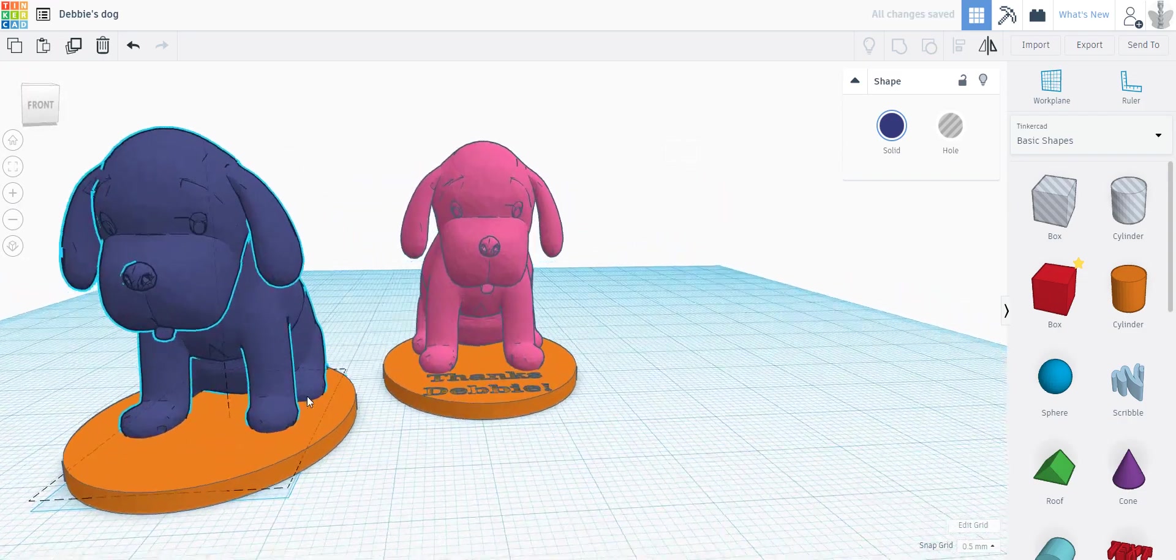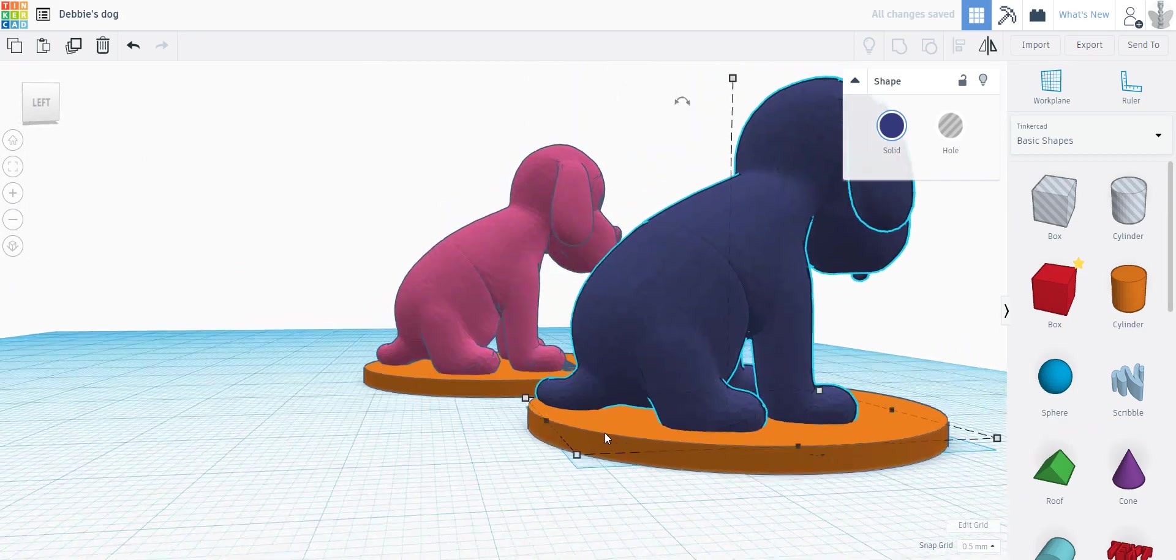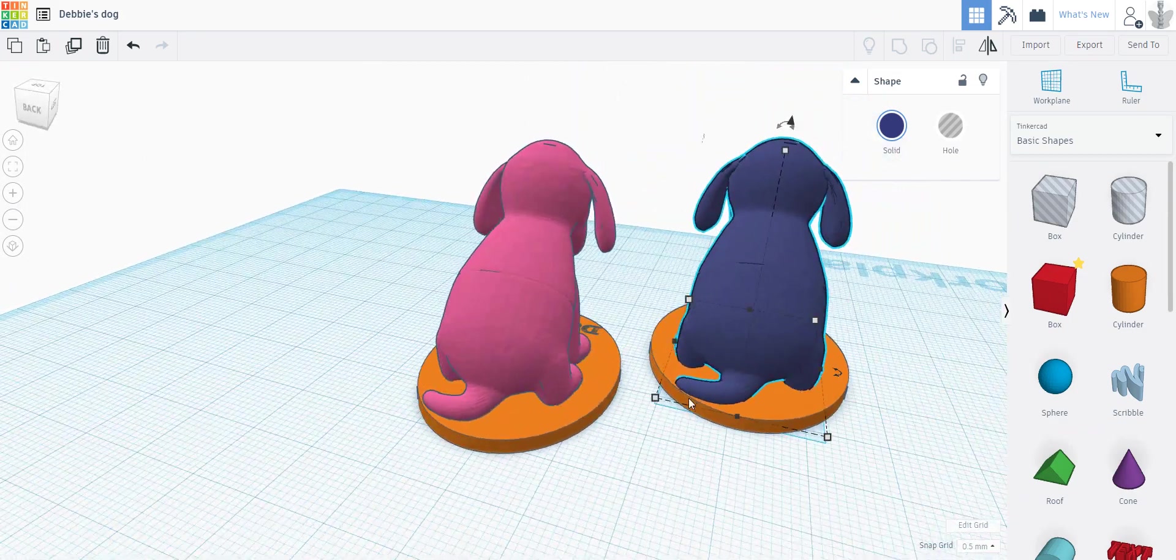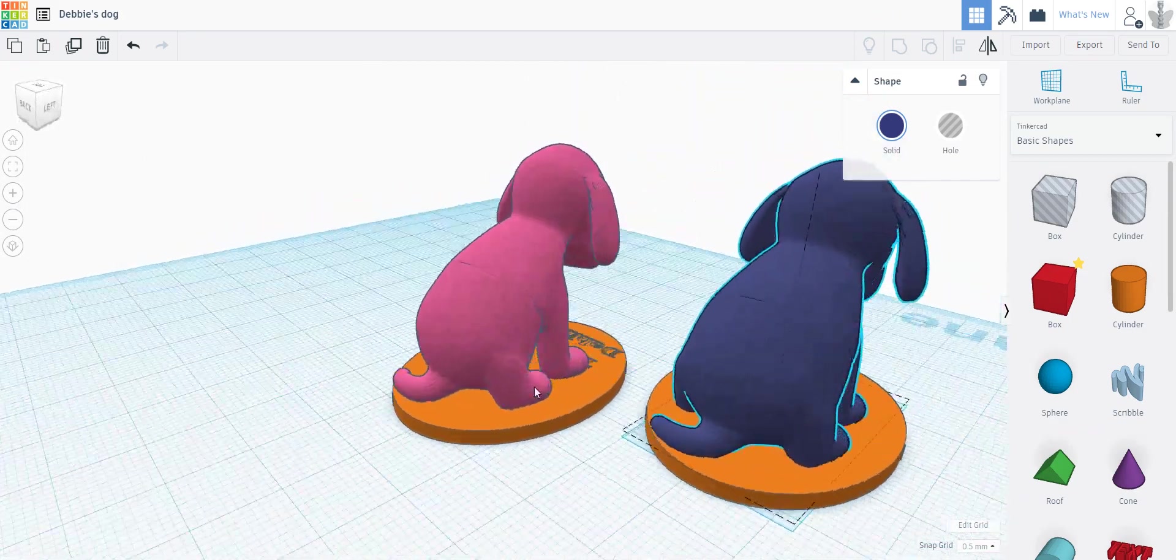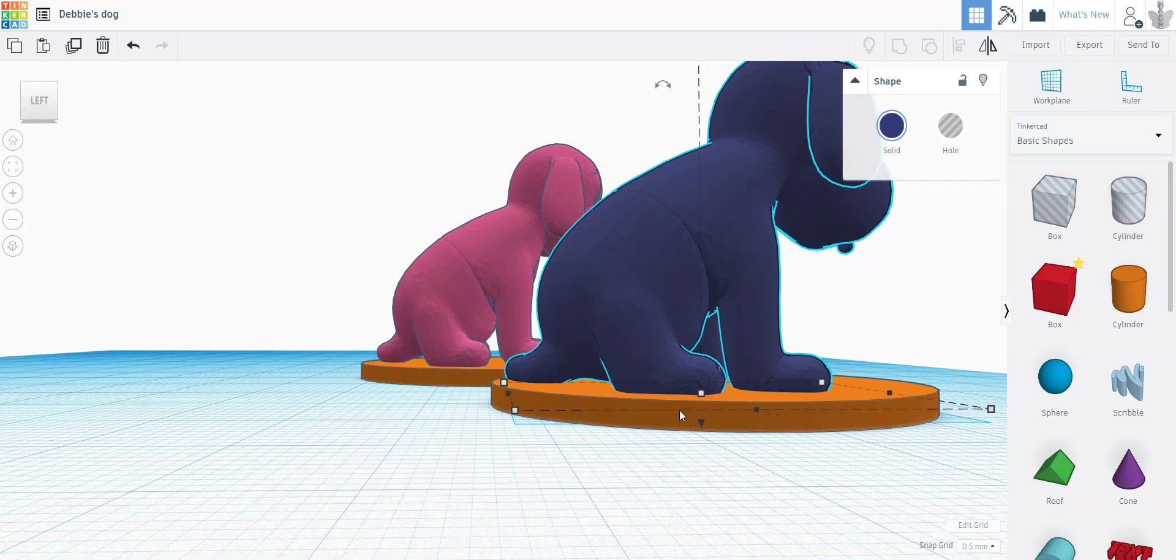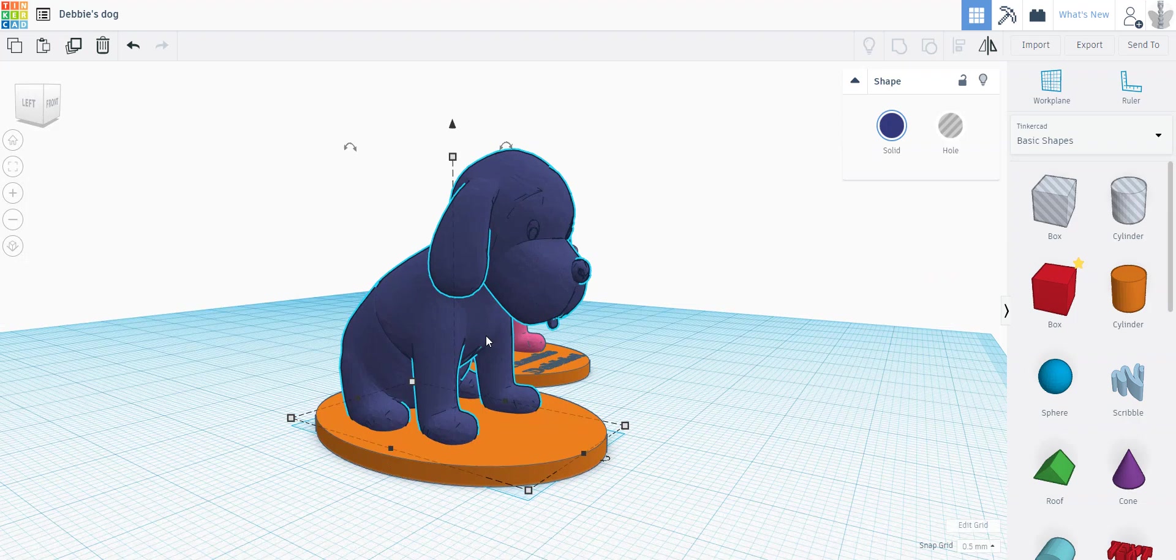The purpose of that was so that all of these paws and his tail and everything had something underneath them, as opposed to just touching the build plate in a few sparse locations. So this isn't a very 3D printable file.